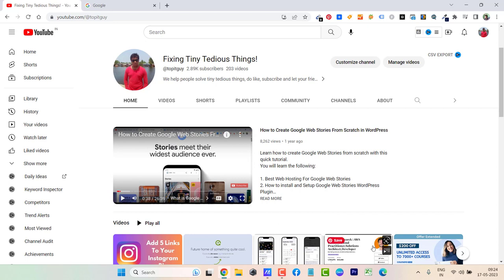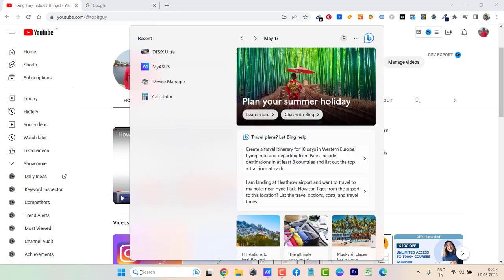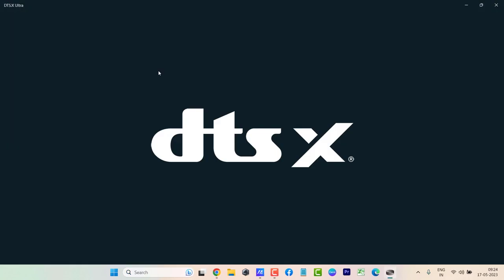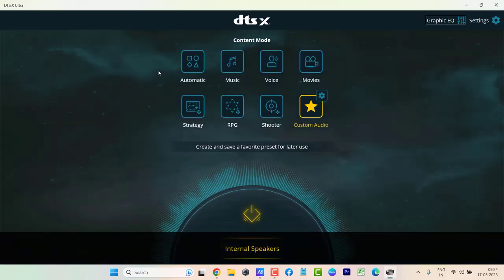So you can do the same settings by clicking on search and typing DTS. This is the app that you need to click on.